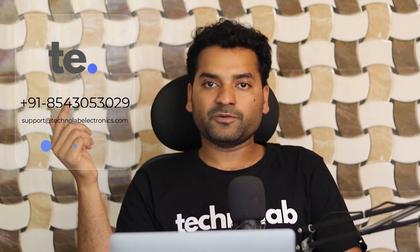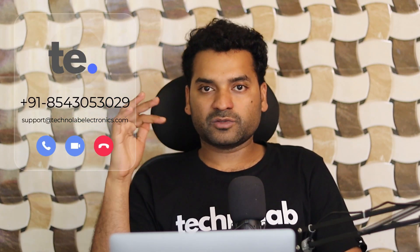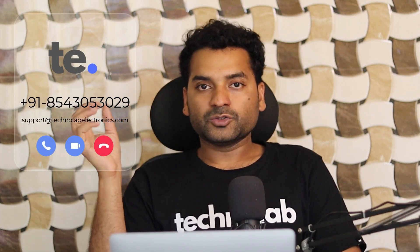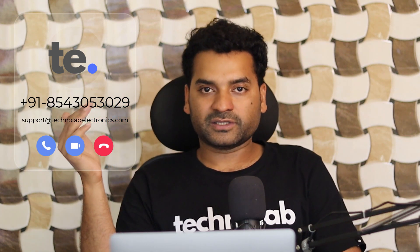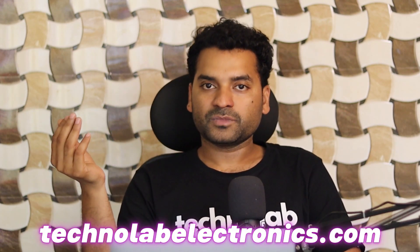And if you have any questions or queries regarding this project, you can ask me in the comment section below. Or you can also contact me via WhatsApp. This is my phone number and also this is my email ID. And if you want to purchase any component or module for your project, you can purchase from my website, that is TechnoRoyalctronics.com. So yeah, that's all. We will meet in the next video. Till then bye bye. Have a nice day.